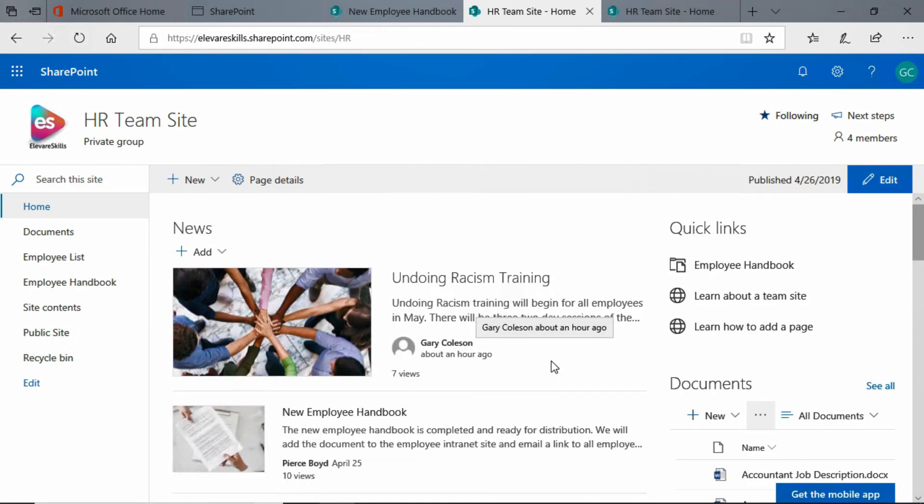So now you know how to add an image to a news post. Thanks for watching and I'll see you next time.